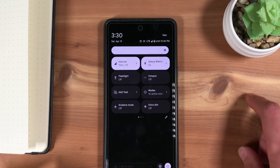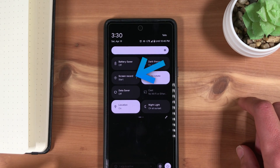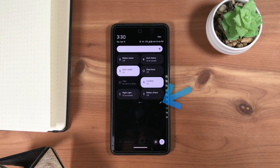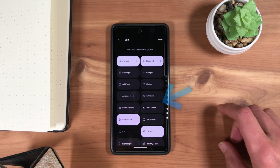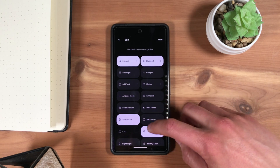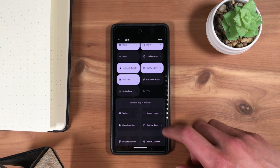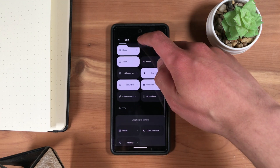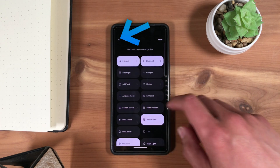Scroll until you find the tile named Screen Record. If you don't see it, it may not have been added to your Quick Settings. Add it by tapping the Pencil icon at the bottom right. Scroll all the way to the bottom section to view tiles to add. Find the Screen Record tile and hold and drag it to the top section. Then press Back.